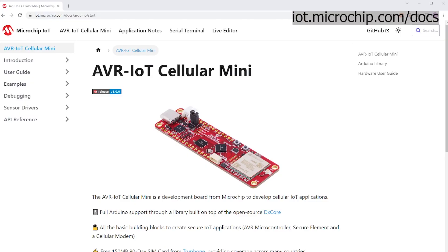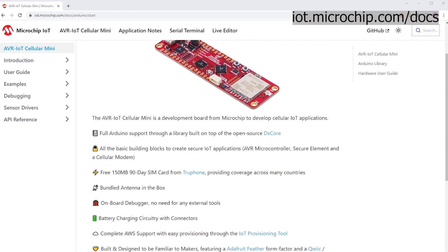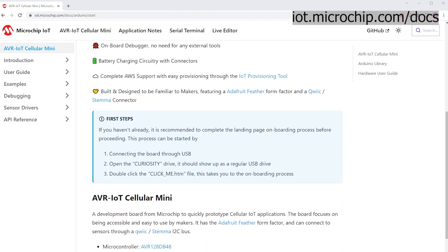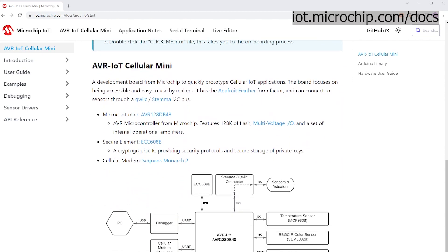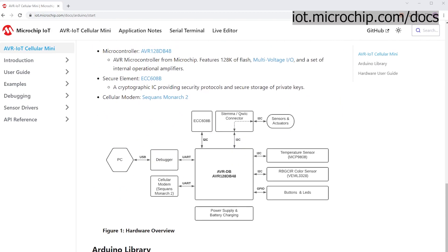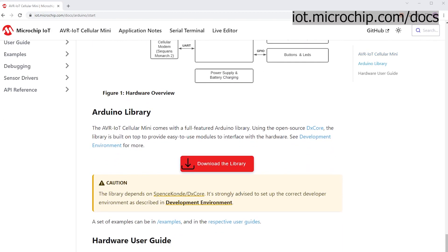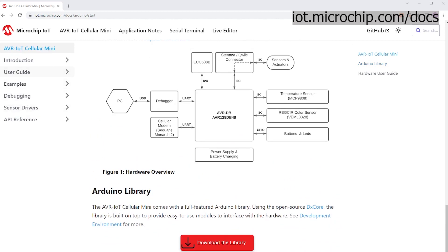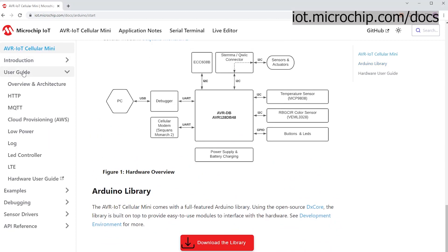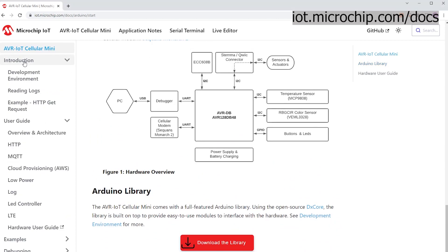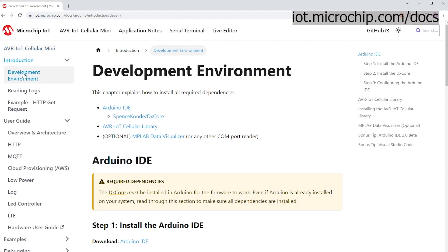In this section, I'll cover the steps for setting up the development environment, as well as libraries for you to start writing programs and uploading them to the AVR IoT Cellular mini board. You can follow along, but if you prefer the written version, the exact process will be explained in the documentation page.